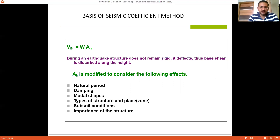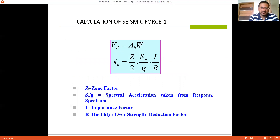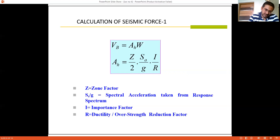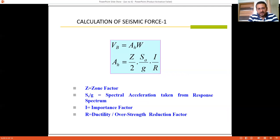The value of AH is modified using the formula: AH = Z × I × SA / (2 × R × G), where Z is the zone factor varying from 0.10 to 0.36 for zones 2 to 5. SA/G is the spectral acceleration taken from the response spectrum, which depends on the time period. For soft, medium, and hard soil conditions, different SA/G values are given in the code. I is the importance factor and R is the response reduction factor or ductility factor. A snapshot of the zone factor table from IS-1893 is referenced here, showing zone 2 through zone 5 with minimum value 0.10 and maximum value 0.36.